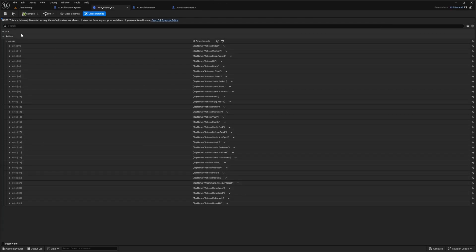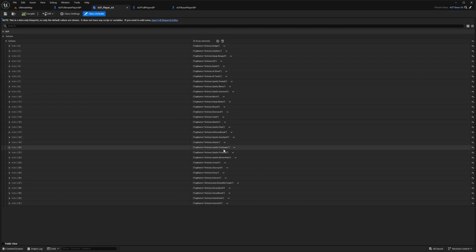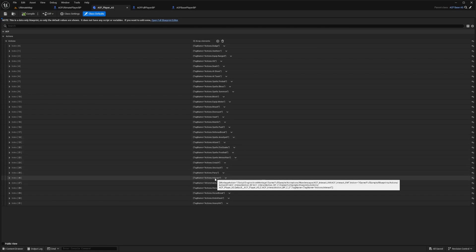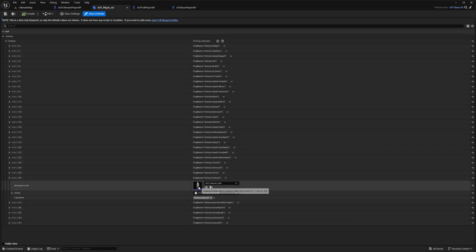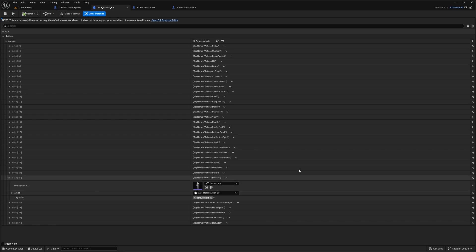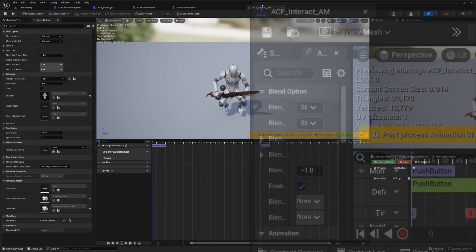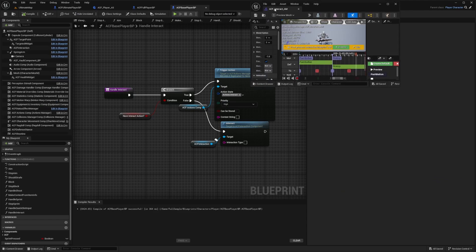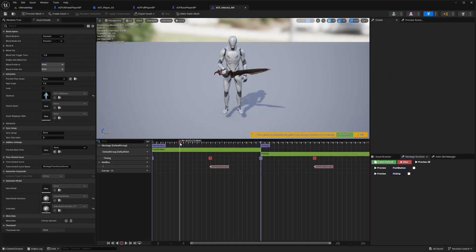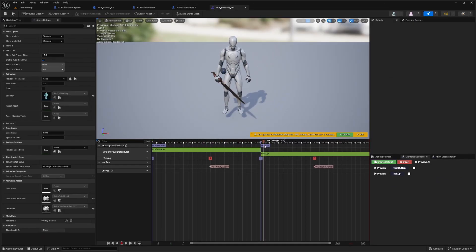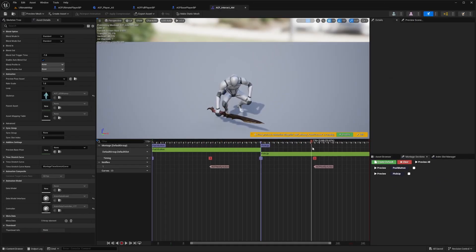We're going to look for Actions.PickUp or Interact. In this case, mine is Actions.Interact. I'm going to open this up and double click to open up this ACF Interact Animation Montage. This shows that there are two montage sections - one is a push button type thing and a pickup.